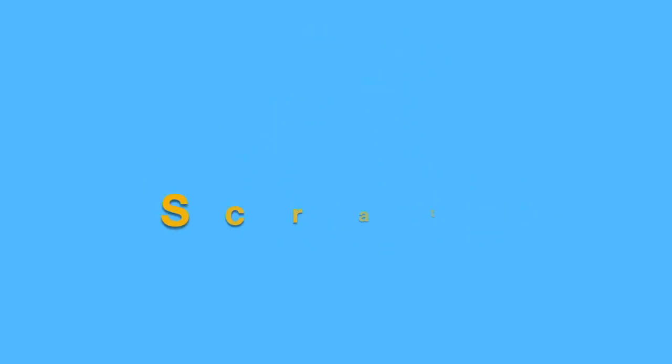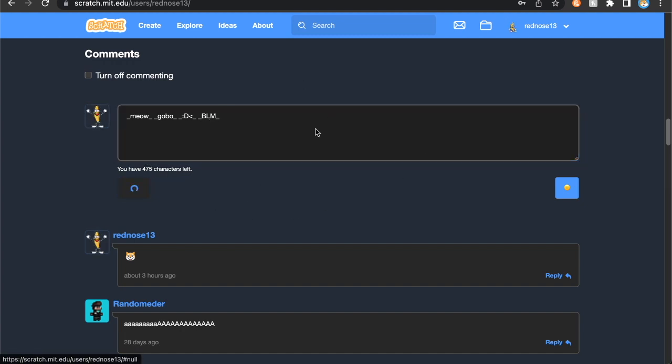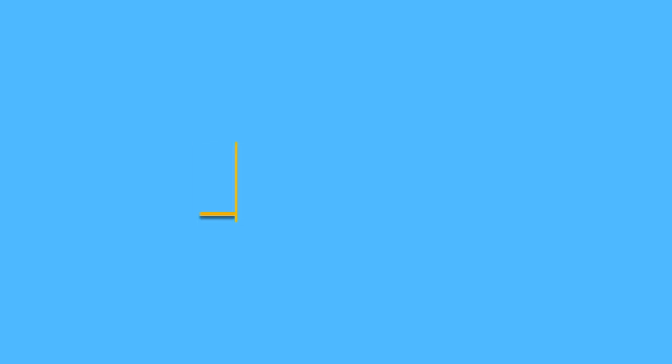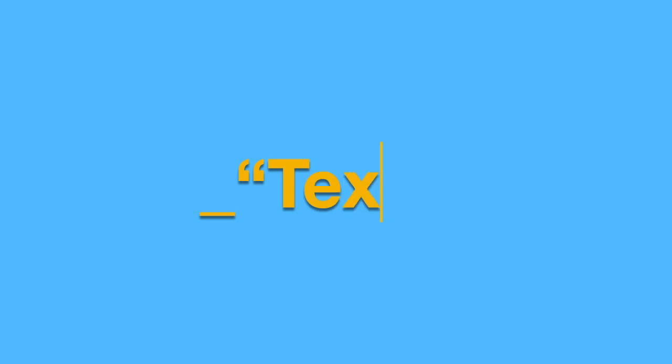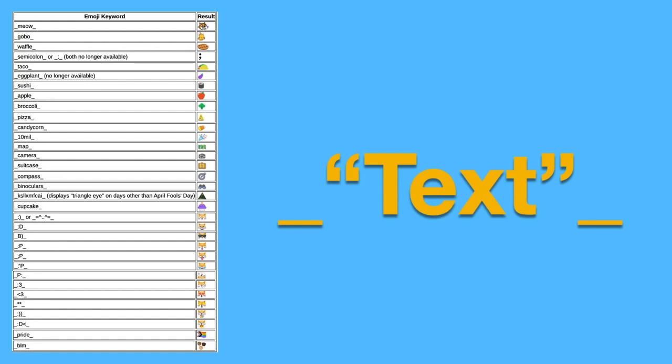Now moving on to tip number three is emojis. So have you ever wanted to spice up your comments? Well with emojis you can do that just by adding two underscores with a certain text in between. You can add custom emojis to any comment. I'll put all of them up on screen now and you can feel free to pause the video and look at that, but I'll go into depth on some of the more popular ones.